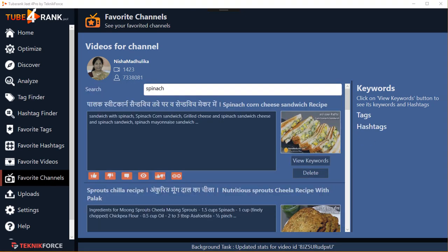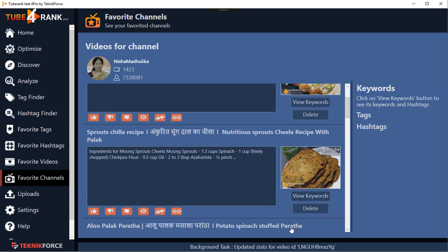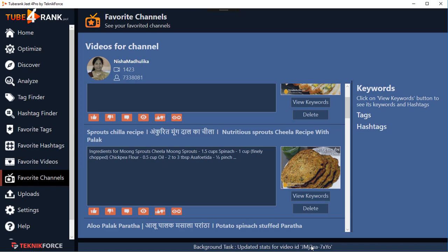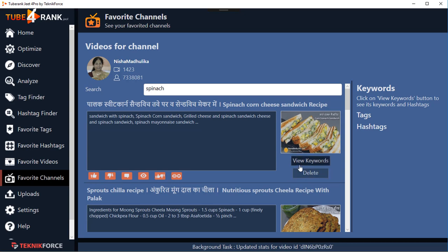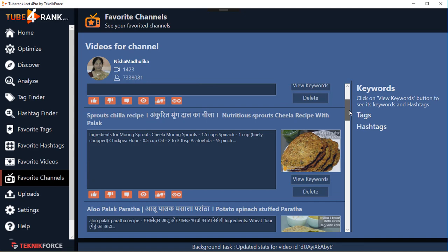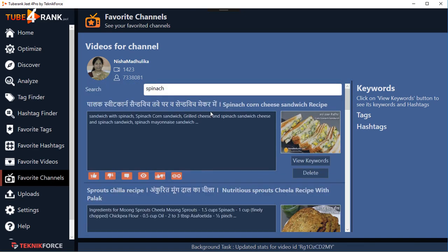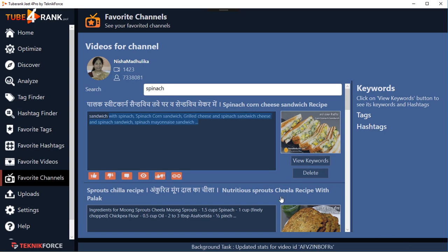You can see the filter has changed and every result is spinach-based. You can quickly view keywords by clicking 'View Keywords.' TubeRank Jeet collects all the data individually from all the keywords - you can see the background task running. It added a video, added a channel, collected all the videos, and in the background it's getting the stats, keywords, and hashtags for every one of those videos. In a matter of minutes all the data will be populated, and when you come back next time you'll be able to see the keywords, hashtags, and descriptions the channel is using.